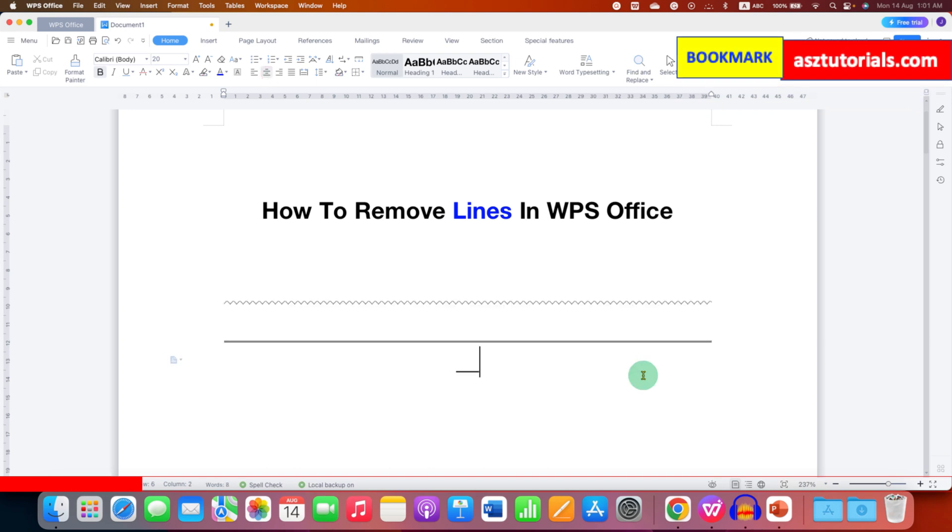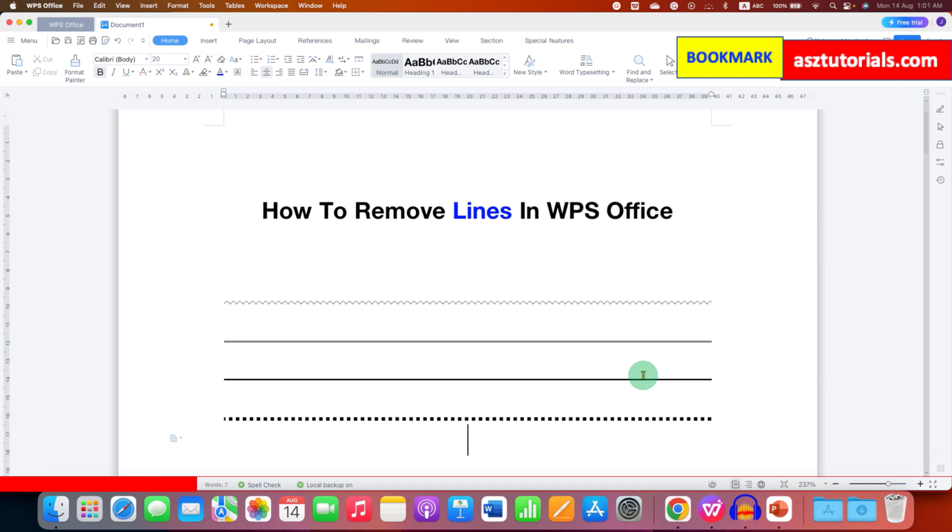If you see different types of lines in your document and you want to remove all these lines from the document, then the procedure is very simple.